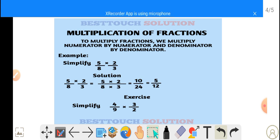Since we are multiplying fractions, the numerator is multiplied by the numerator and the denominator by the denominator. So 5 over 8 multiplied by 2 over 3 gives us 5 multiplied by 2 over 8 multiplied by 3.